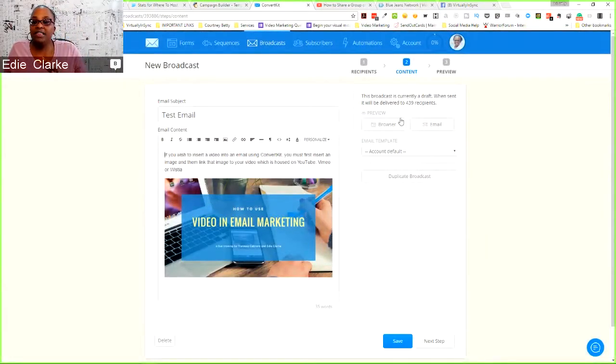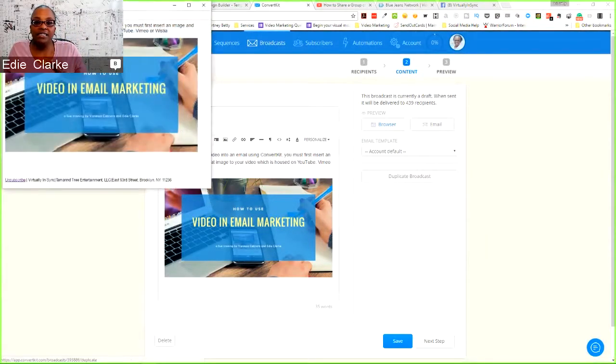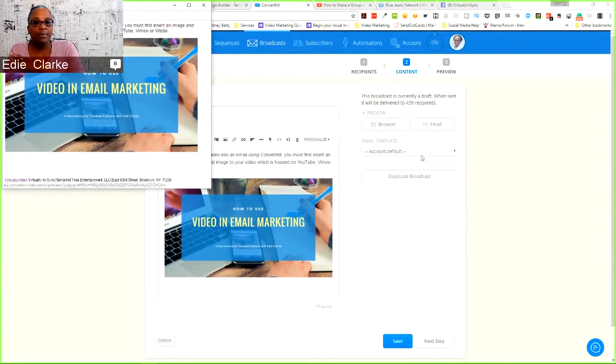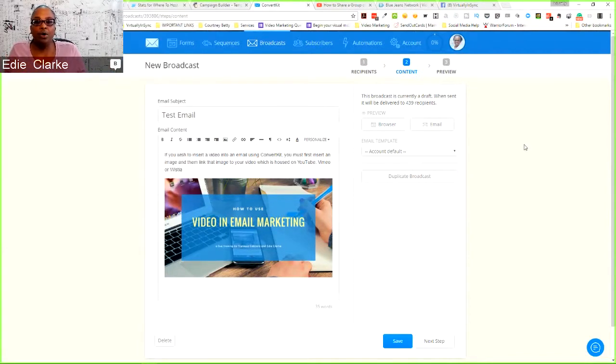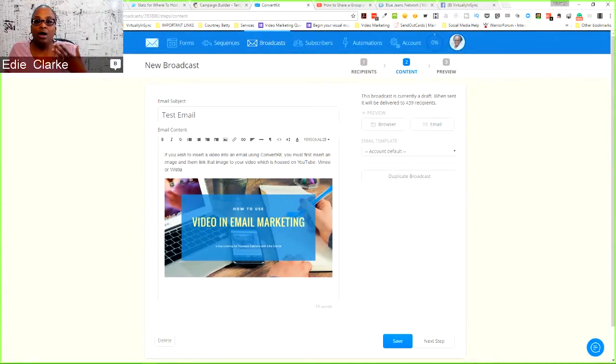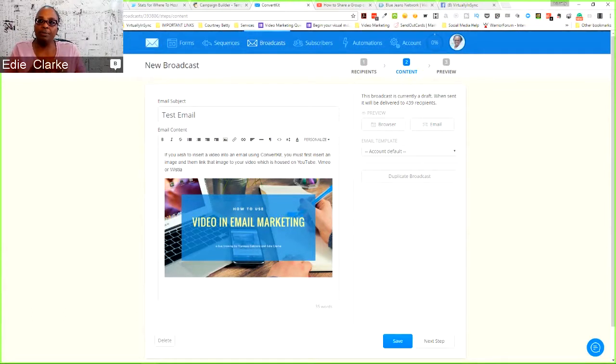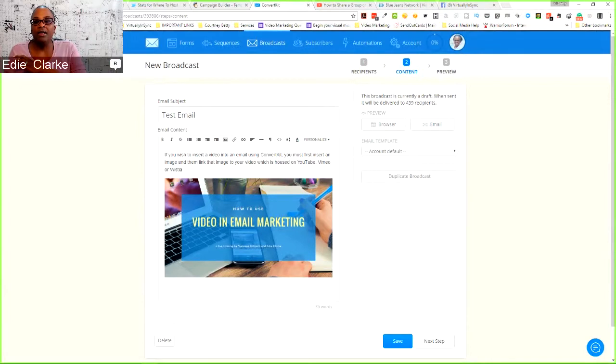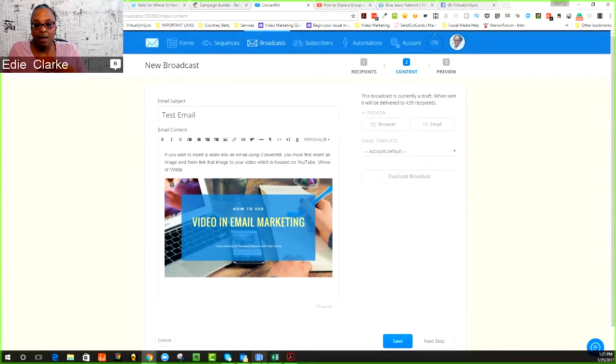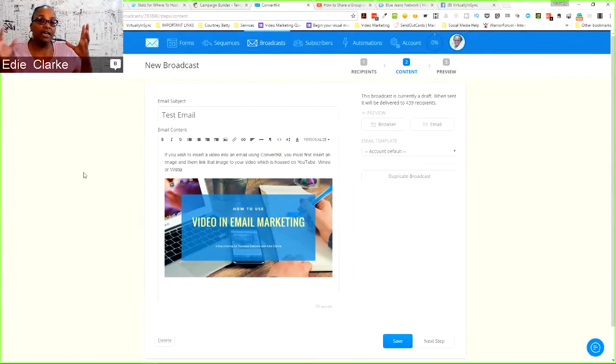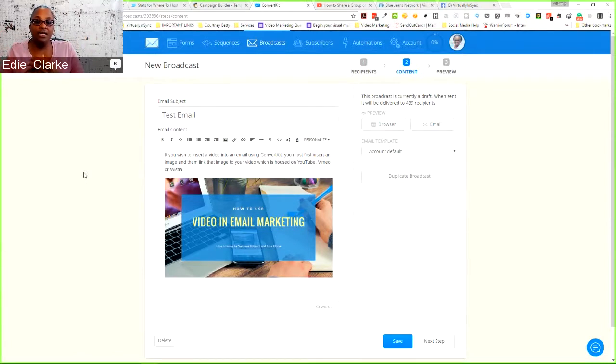So once this is in the email, you can then click on this and then it would open up the video on your email service provider. I can't speak for others. MailChimp works similarly to the way that Constant Contact does, the way that Vanessa had showed us. So I can't speak for anybody else other than these three that I've done.